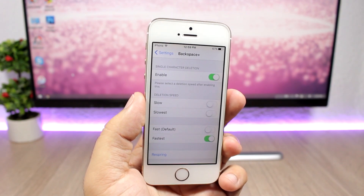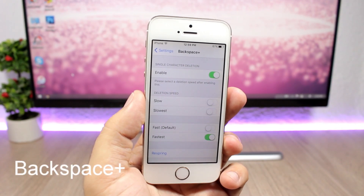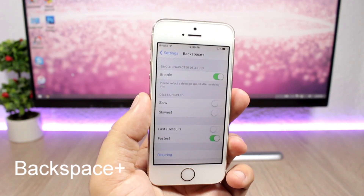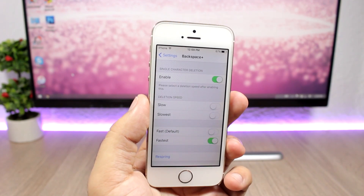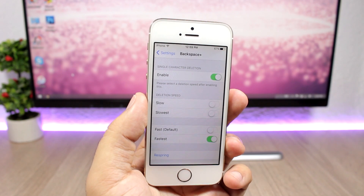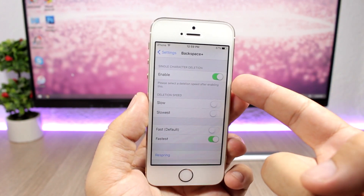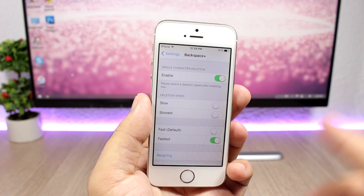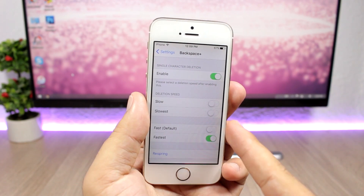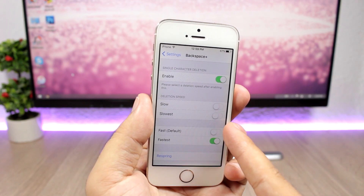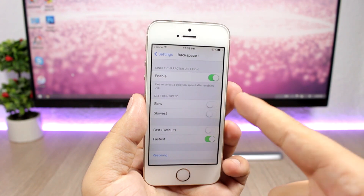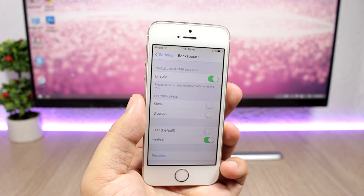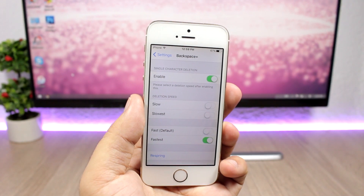The next tweak is called Backspace Plus, and what it does is allow you to change the speed of the backspace button when you want to delete a letter or word. You enable it, then choose from different speeds. The default is fast, but you can also choose fastest, slow, or slowest. Then respring your device for the changes to take effect.